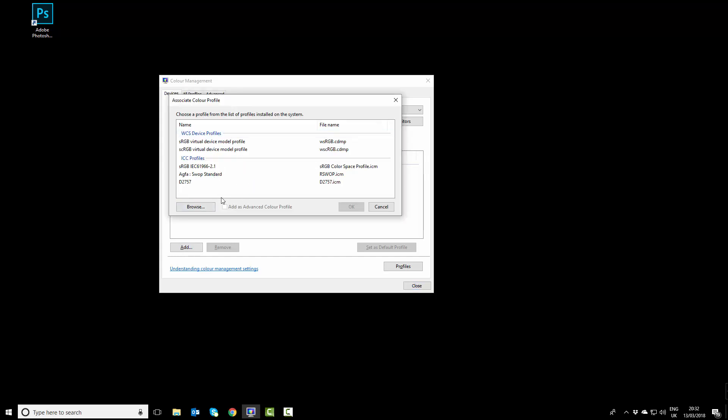Most likely the one you want will already be here, and that's the sRGB IEC 61966. That should be okay to use. We'll click OK and that's added.